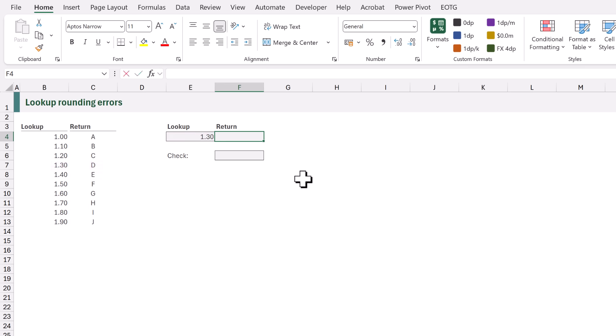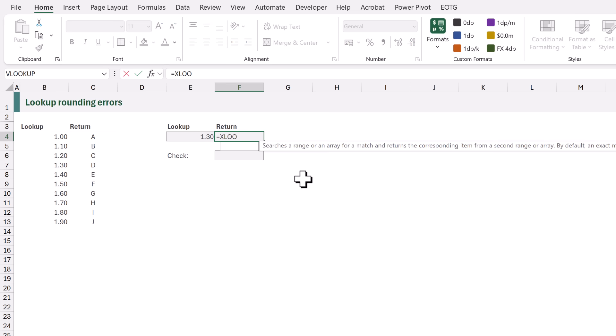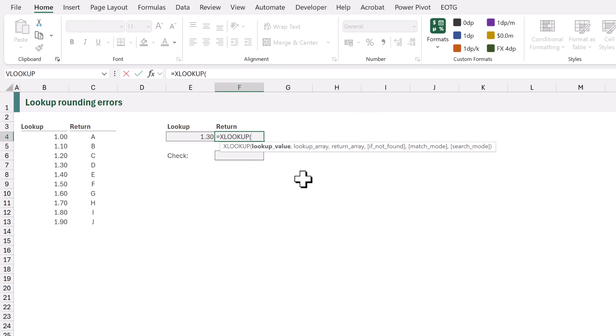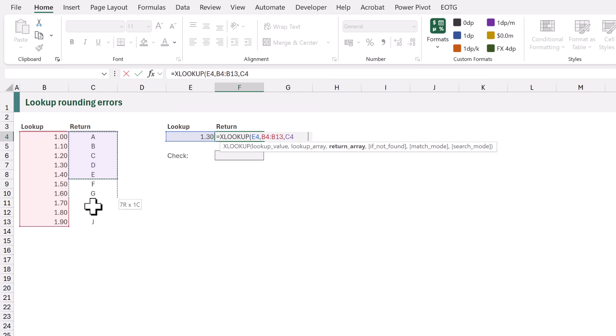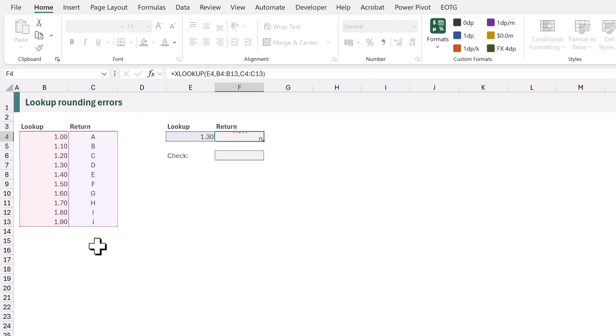In F4 I'll type equals XLOOKUP opening bracket. For the lookup value we want the value in E4. For the lookup array we're going to look up in the range B4 to B13. Then for the return array we want the values from C4 to C13. When we close that function and calculate it now returns the hash NA error.